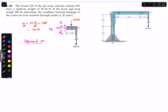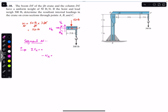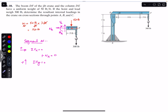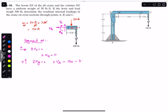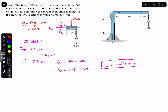Applying equilibrium conditions for segment AF: the sum of forces in x equals zero — NA is acting in the negative x direction, so minus NA equals zero, meaning NA equals zero. For the sum of forces in y equals zero, upward is positive: VA is acting upward, the 150-pound weight acts downward, and the 300-pound force acts downward. So VA minus 150 minus 300 equals zero, giving VA equals 450 pounds, acting in the upward direction.